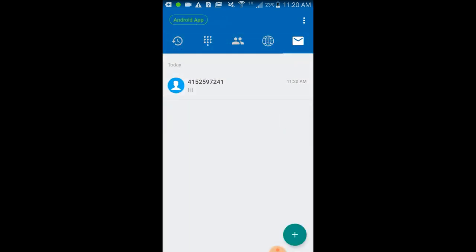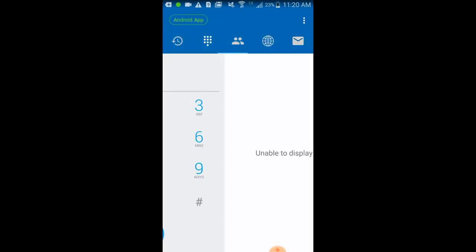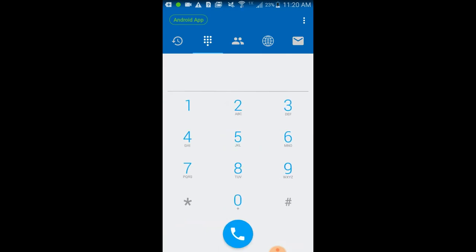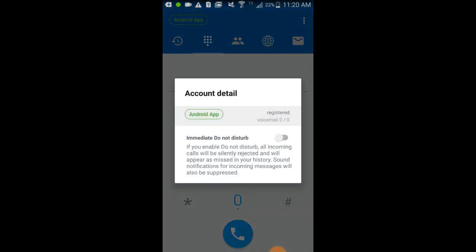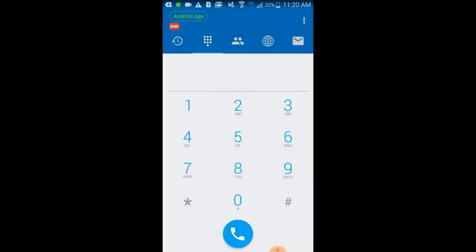If you do not want to receive any calls, you can turn on Do Not Disturb. Just tap the icon in the upper left corner and toggle the feature as needed. When Do Not Disturb is on, all calls will go directly to voicemail without ringing your phone, and calls that come in will not show up as missed calls.